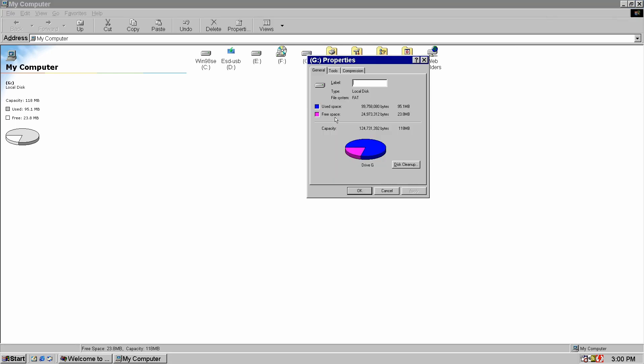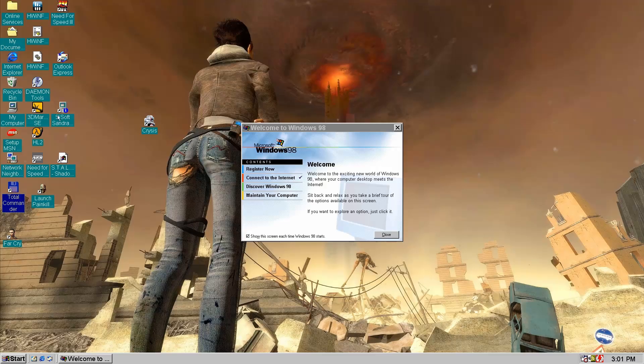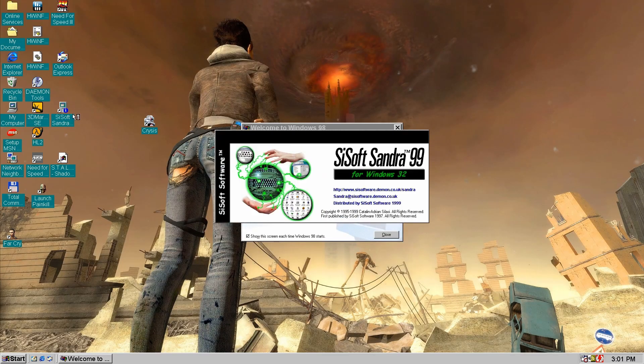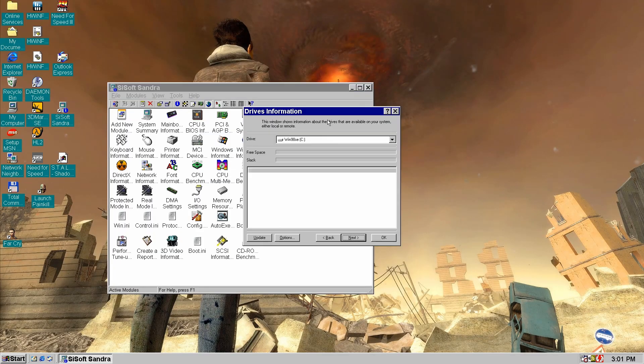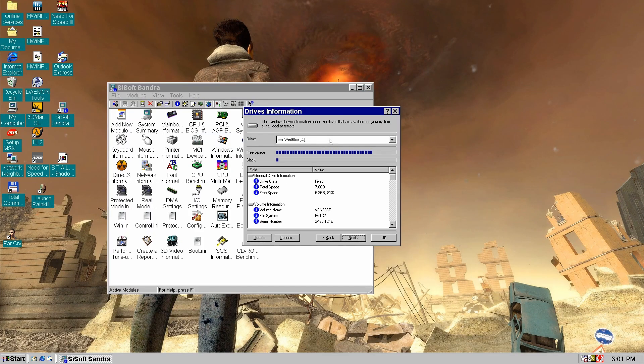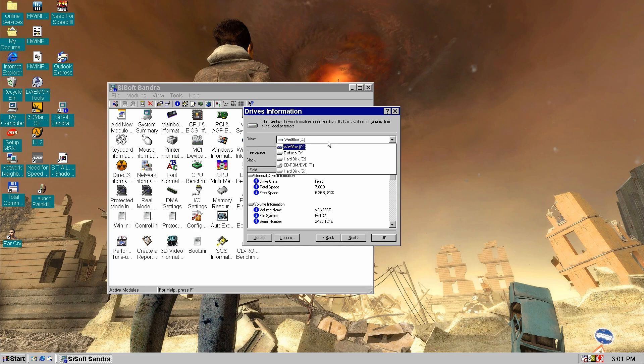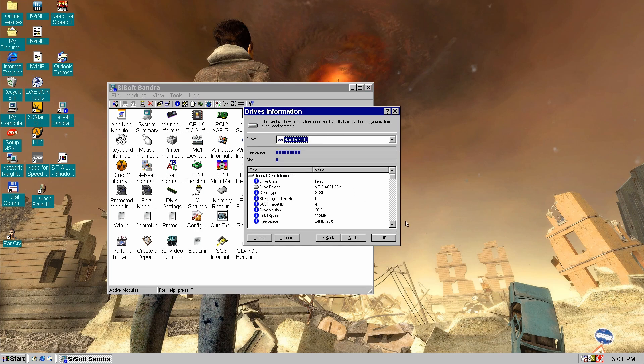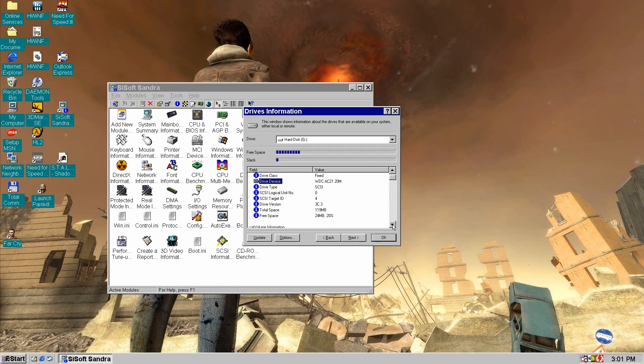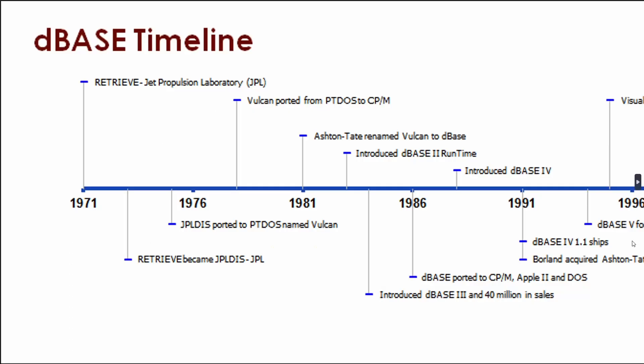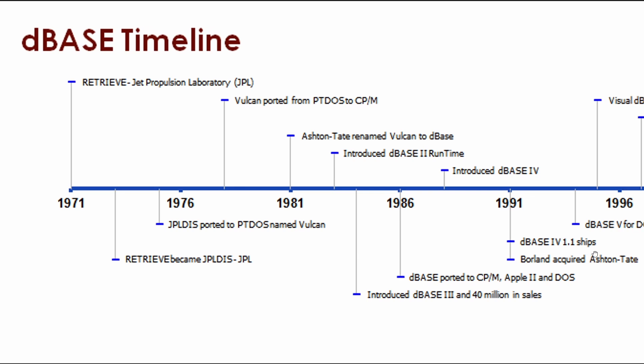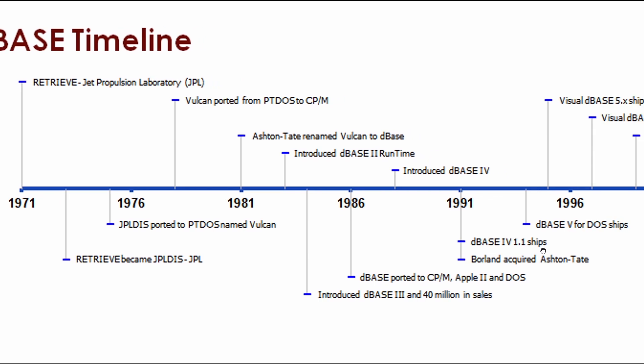Now let's take a quick look at it using SiSoft Sandra 99. Since we are running through a PCI to IDE adapter, the drive shows up as a SCSI device. Unfortunately, we can't run any benchmarks because Sandra requires more free space than the entire capacity of this drive.